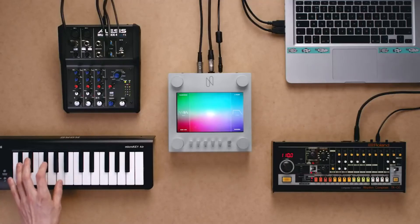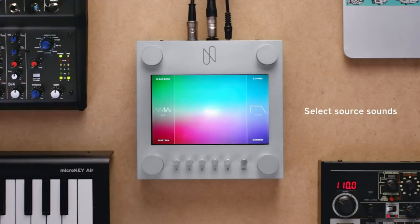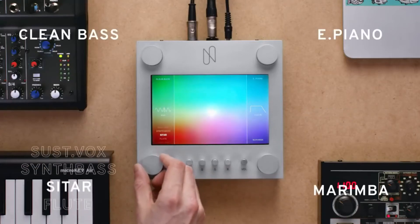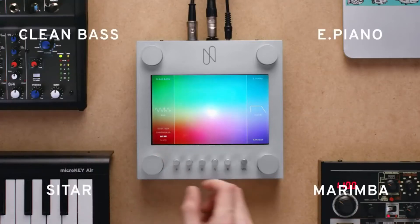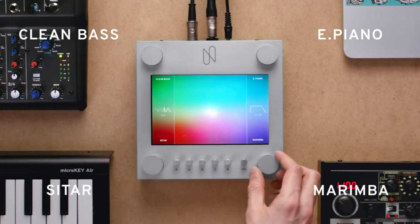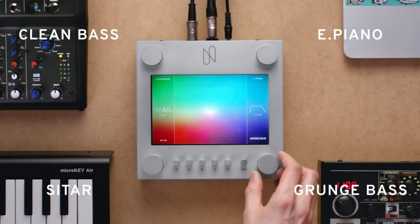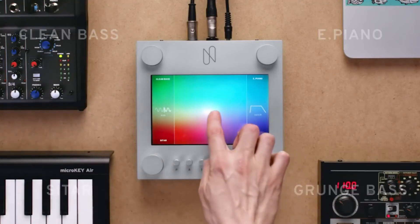So basically Google created this awesome synthesizer with a deep neural network. Will this actually be used by artists, producers, and music companies? Well, I don't know — what do you think?